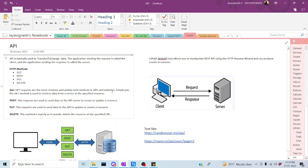Hi all, welcome back to the YouTube channel. Let's start the RPA work using UiPath. In today's session, we are going to discuss about the POST request method. Let me explain how the POST request method will work.